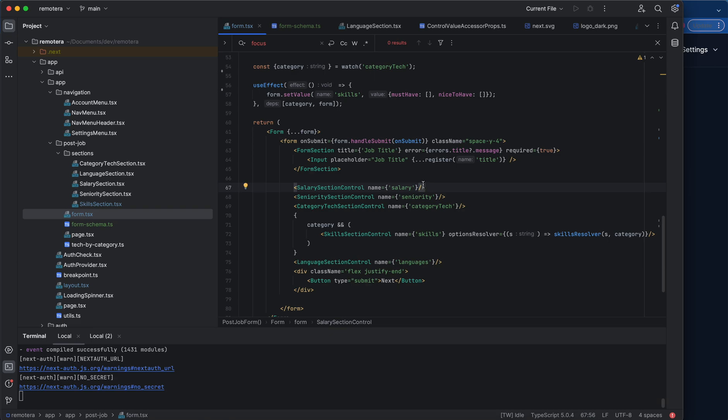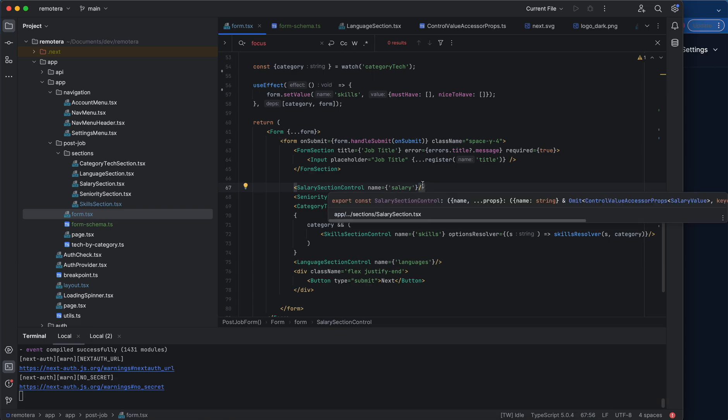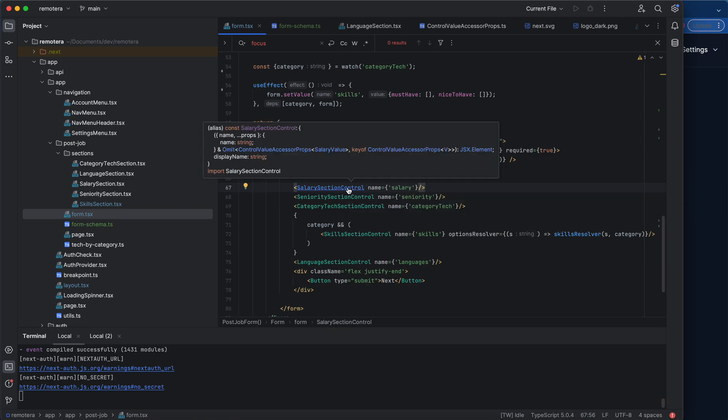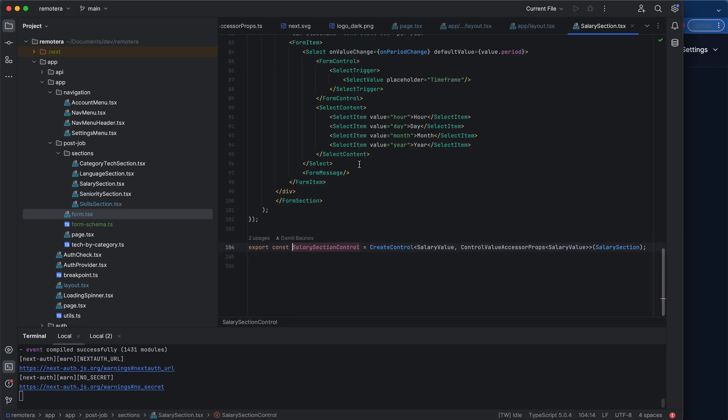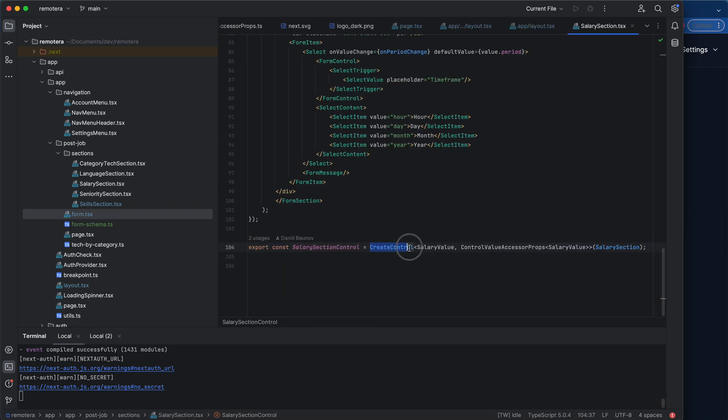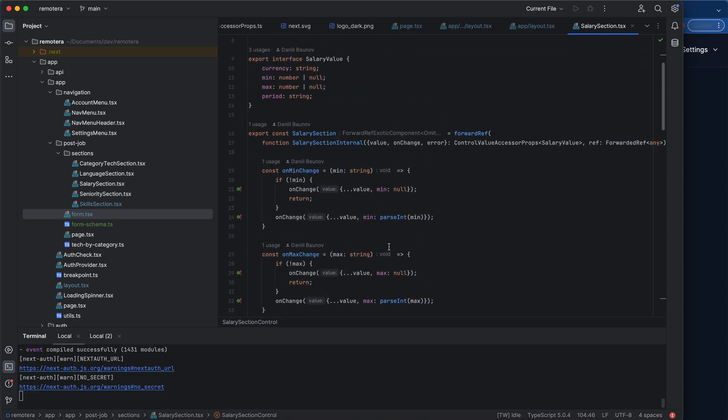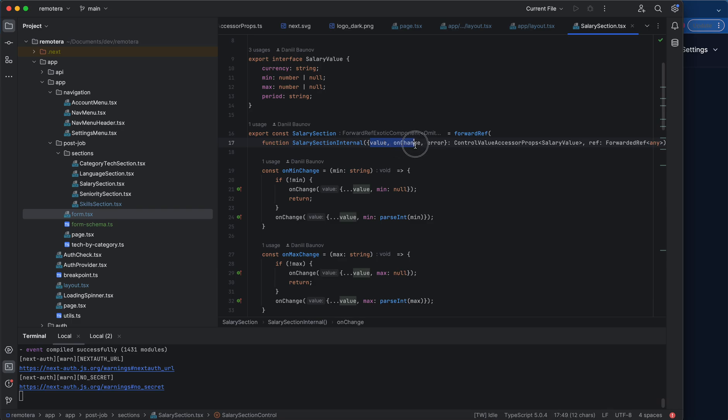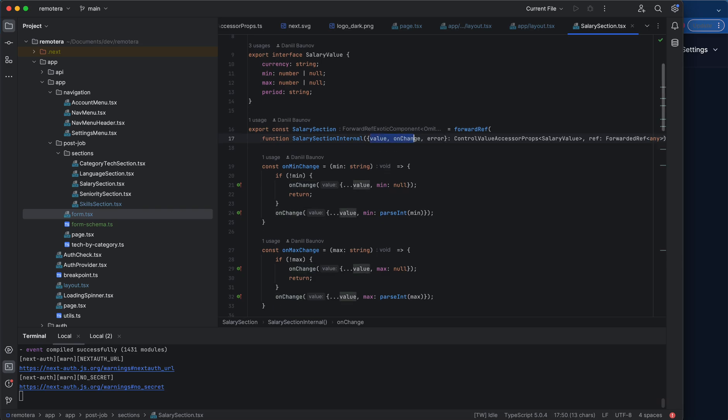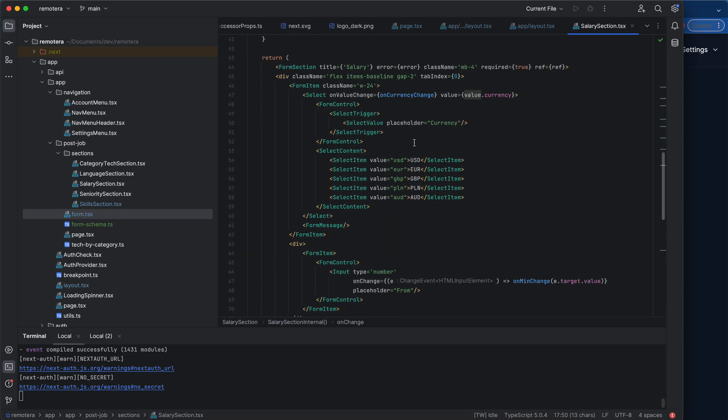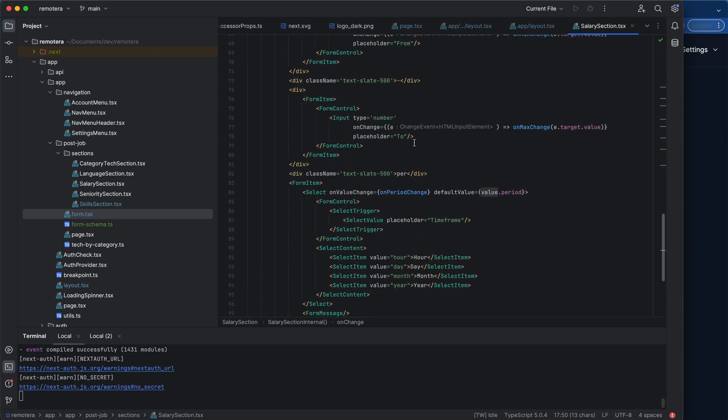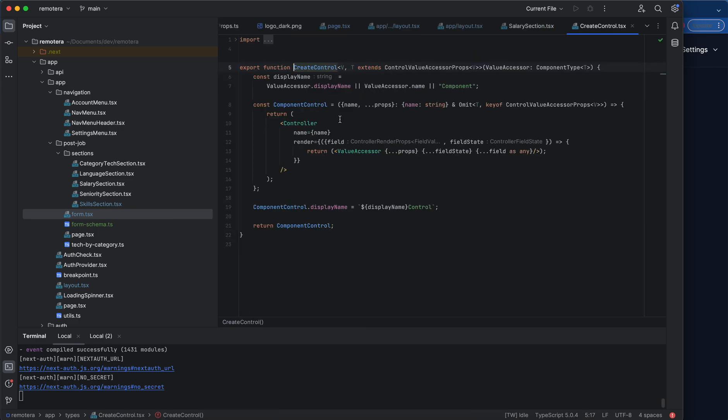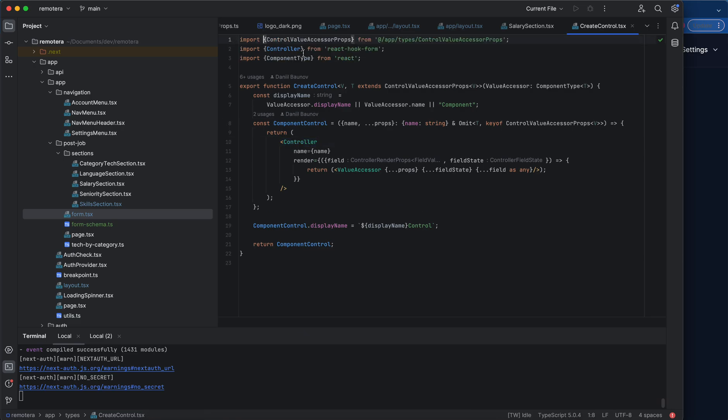And then everything else is handled automatically. I created this createControl higher order component which wraps this reusable block. It's just generic, not even a control but just an element that has value and onChange, the classic way, right? And I wrap it with controller that I receive from React